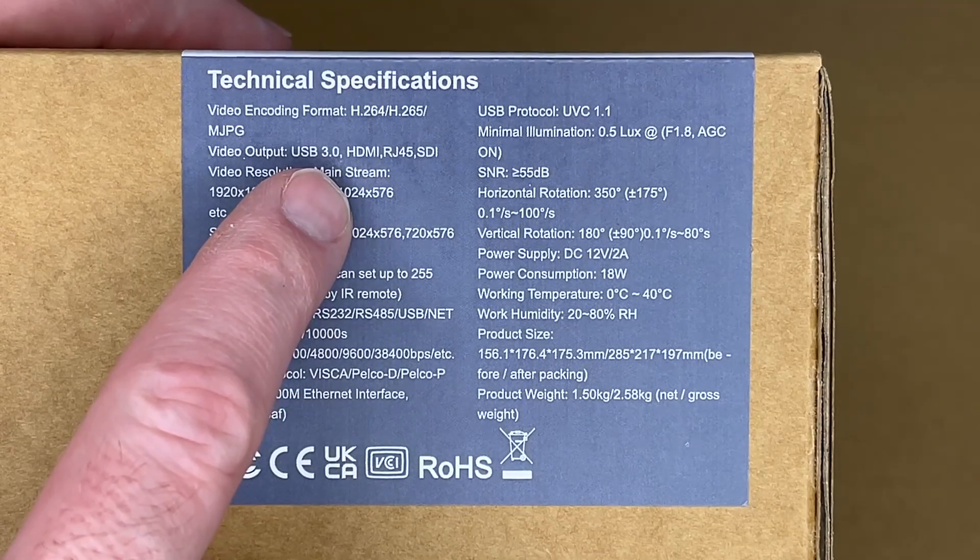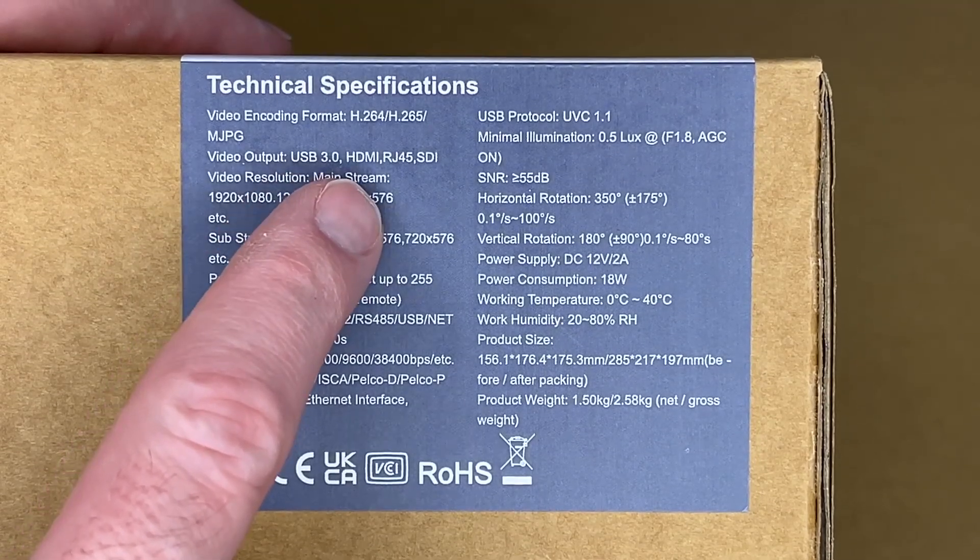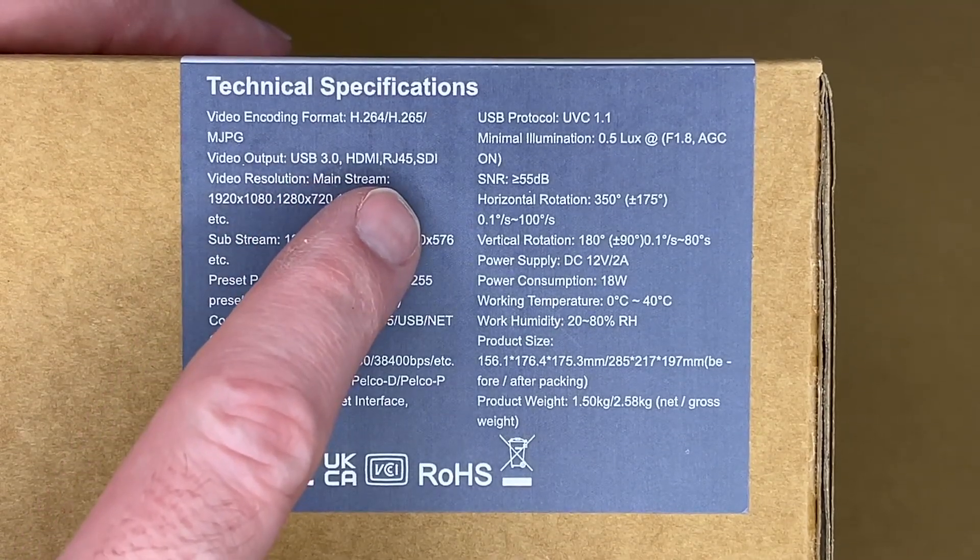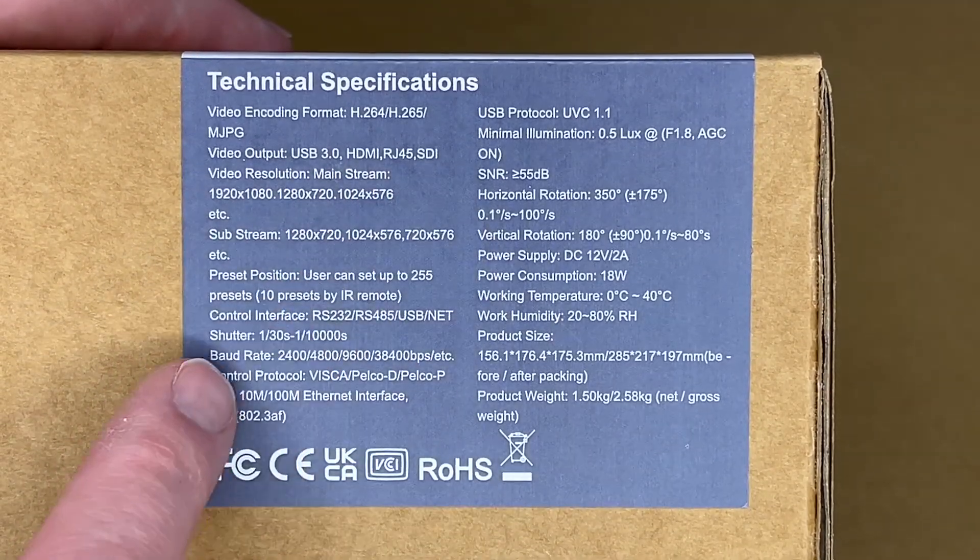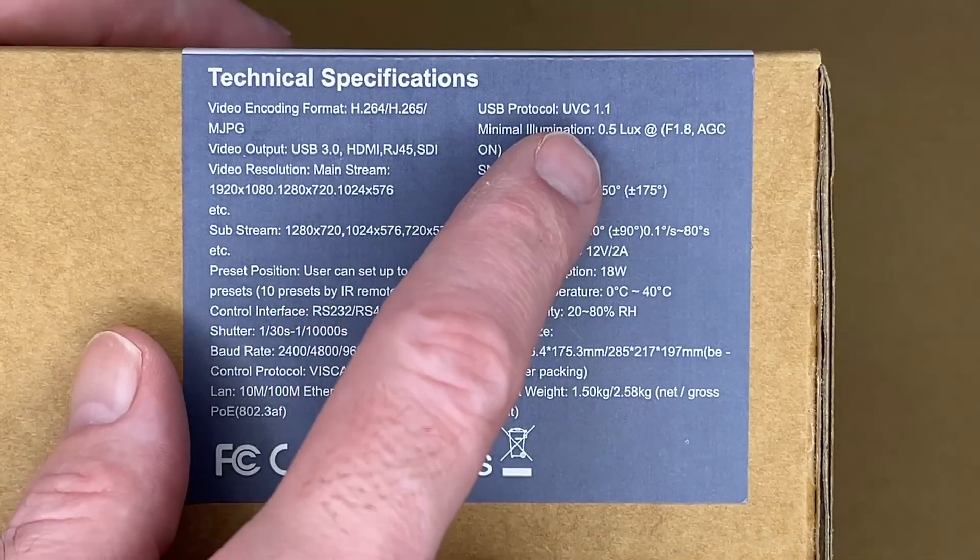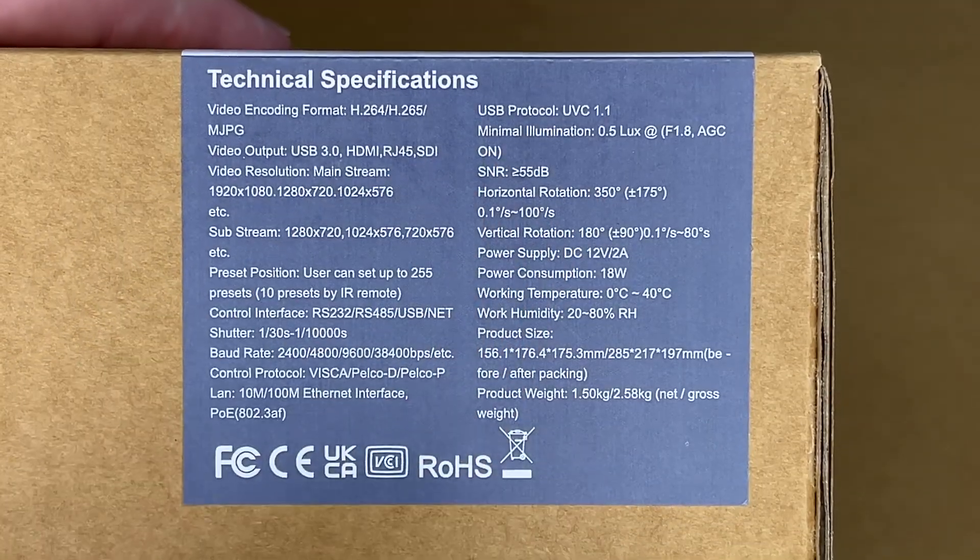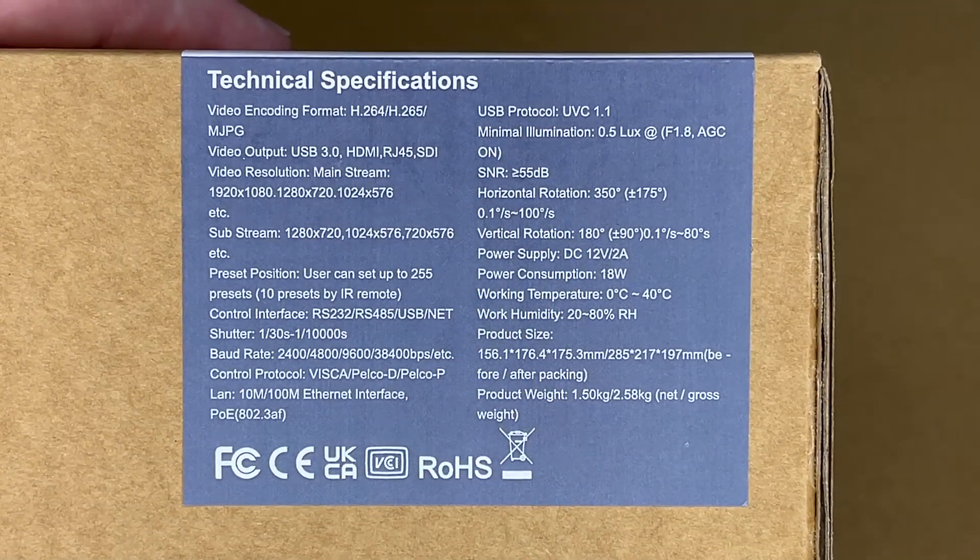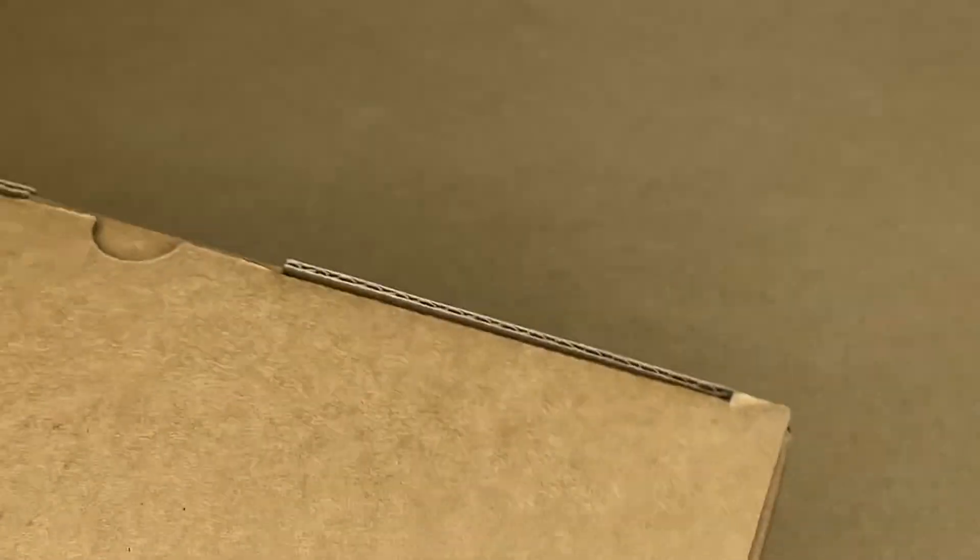Interfaces include USB 3.0, HDMI, RJ45, and SDI. So the USB interface supports UVC, so that's the standard for webcams. So let's get this open.